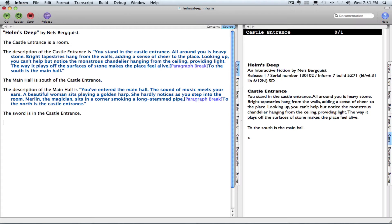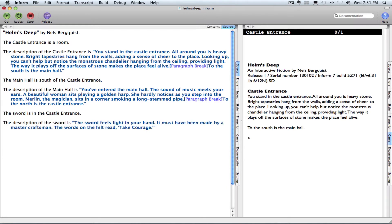So I will type: the description of the sword is... and then here's my description of the sword.